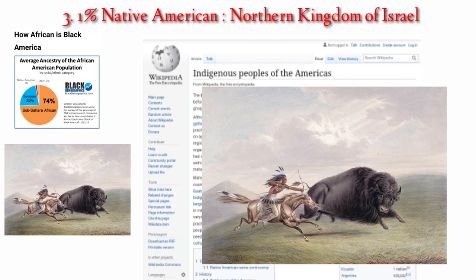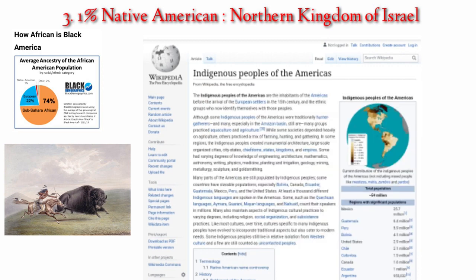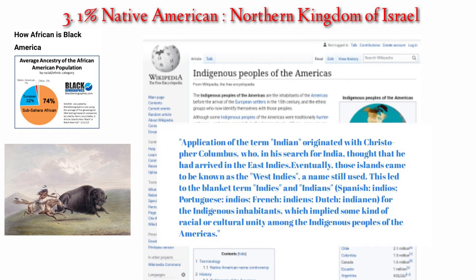According to a Wikipedia article on the indigenous peoples of the Americas, the term 'Indian' originated with Christopher Columbus, who in his search for India thought that he had arrived in the East Indies. Eventually those islands came to be known as the West Indies, a name still used. This led to the blanket terms 'Indies' and 'Indiens' — Spanish: Indios, Portuguese: Índios, French: Indiens, Dutch: Indiënen — for the indigenous inhabitants, implying some kind of racial or cultural unity among the indigenous peoples of the Americas.